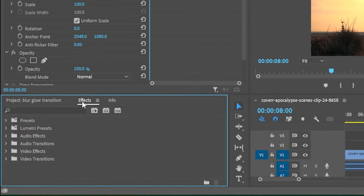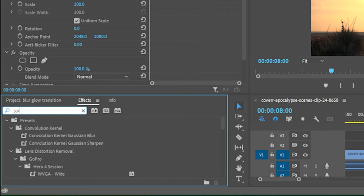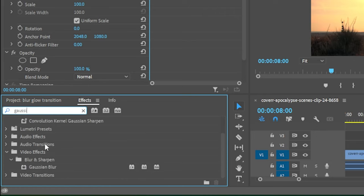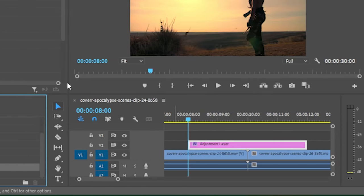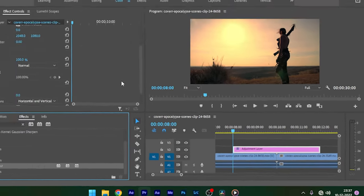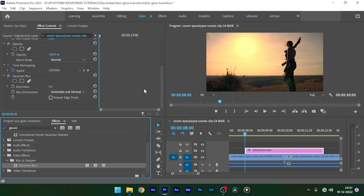So now go to the effects panel and search for Gaussian blur effect and apply it to the adjustment layer. Go to the effect controls and create a keyframe for blurriness with zero value at the start of the adjustment layer.